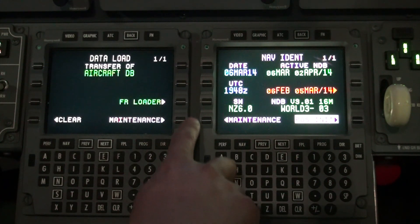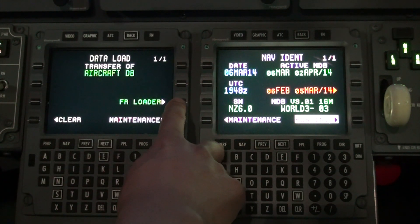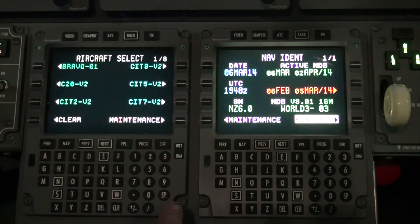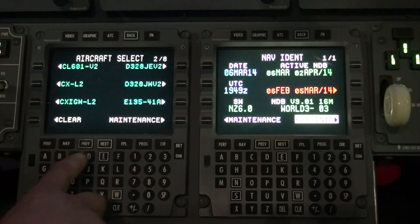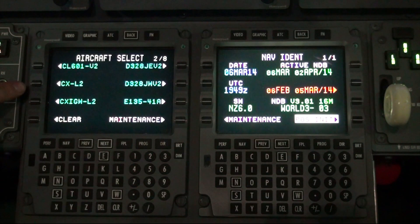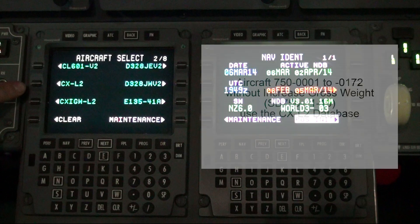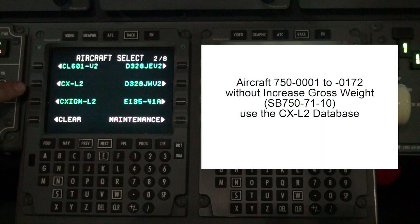Select aircraft database. Press form loader. Press the next button. Select the aircraft database, aircraft 750-1-172 without increased gross weight. SB 750-7110 — use the CX-L2 database.